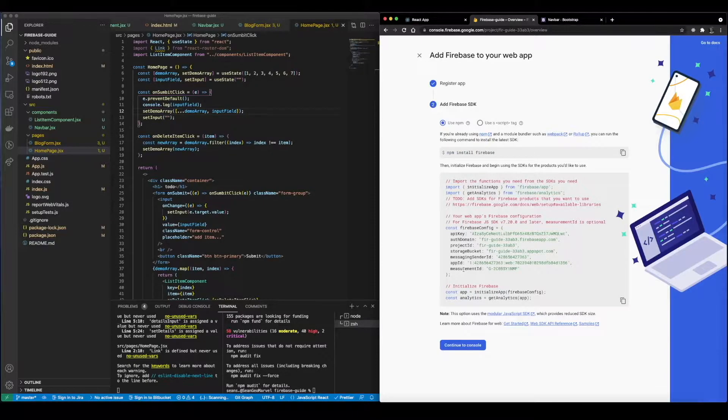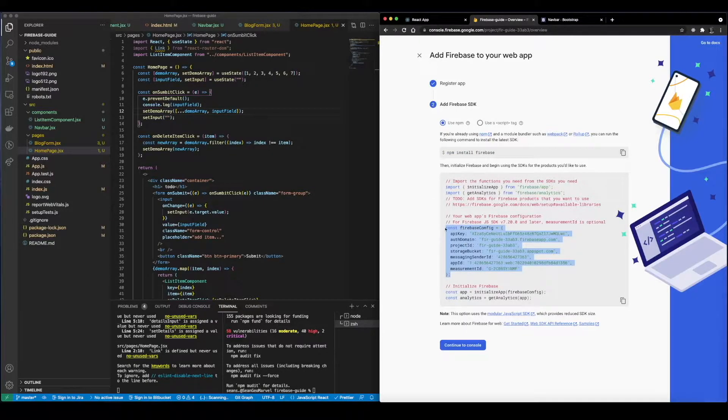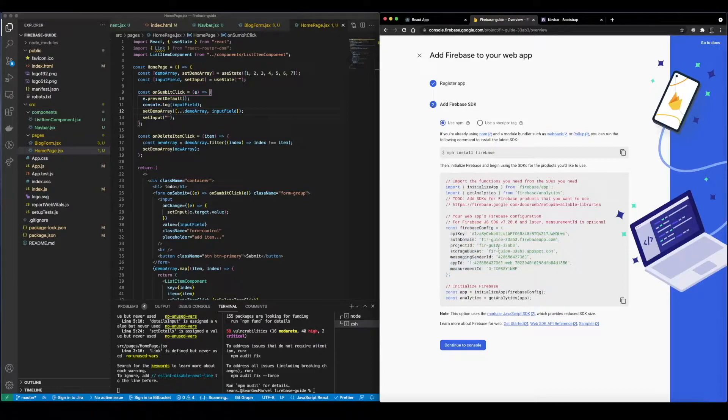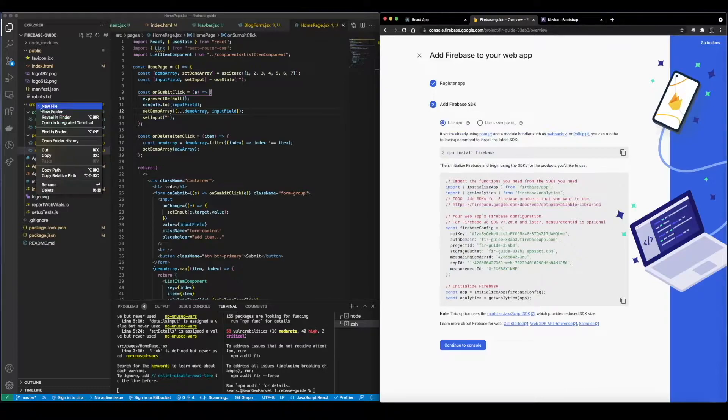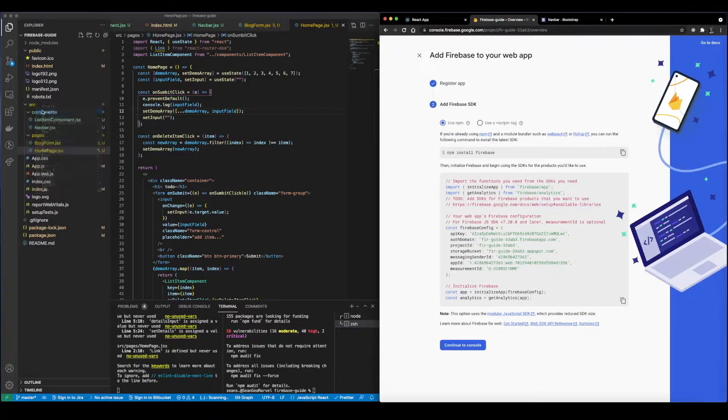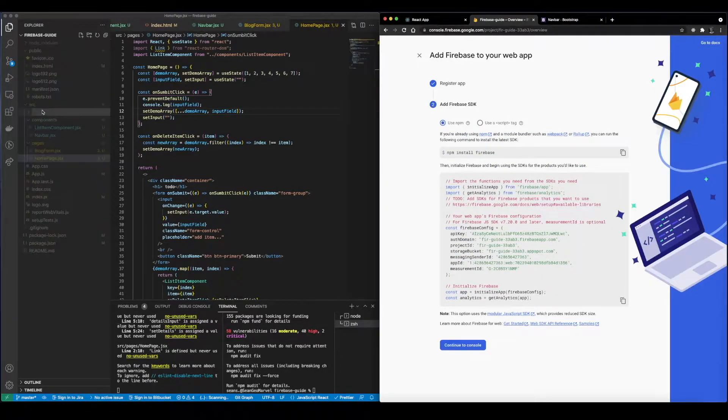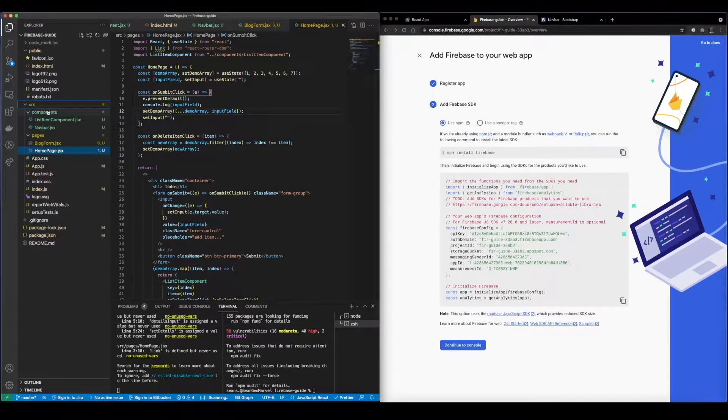We already used npm install firebase so we don't need to worry about that, but what we can do is grab this config. So this gives us the API key and all of these items that we want to view. So what we're going to do actually is go into a folder, make a config folder.